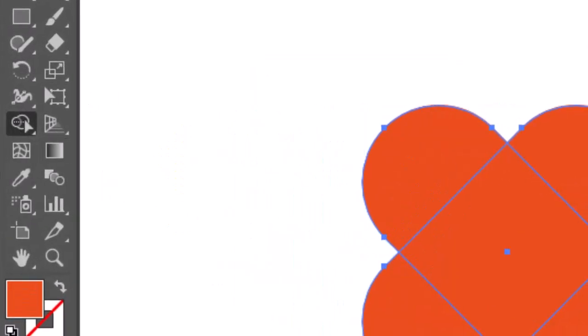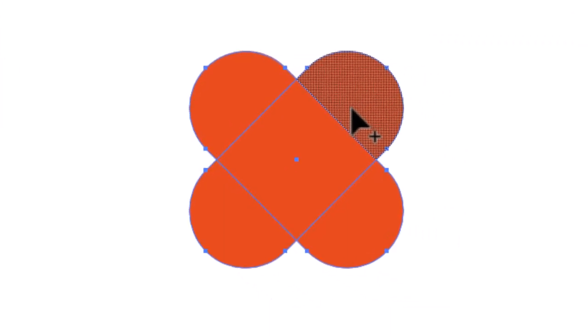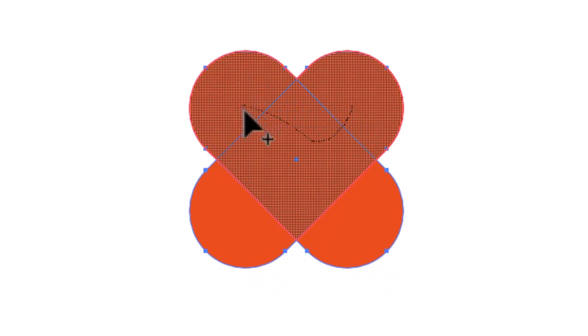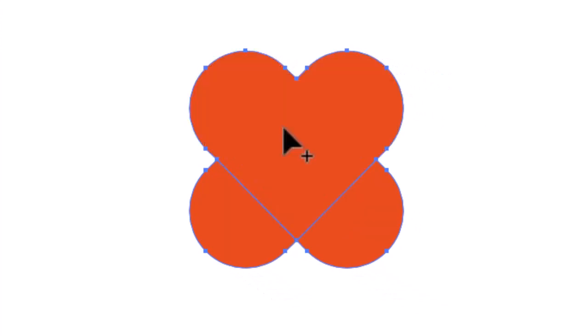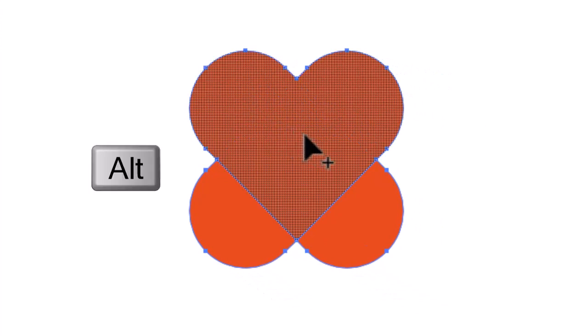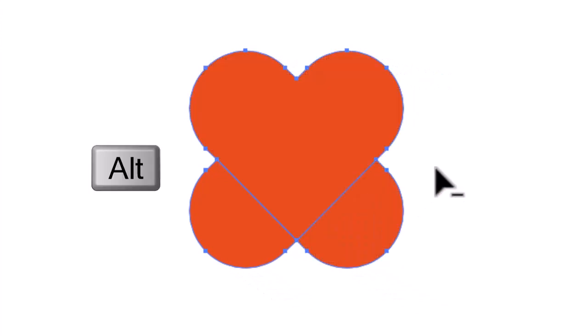Now take shape builder tool and drag over the shapes to unite. And hold alt to remove the shapes.